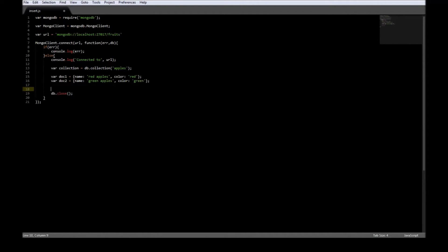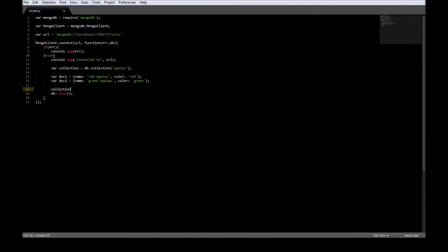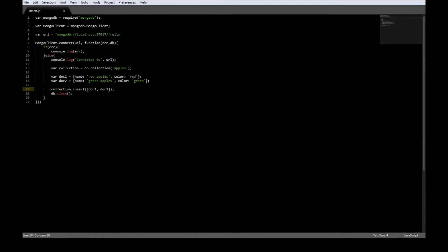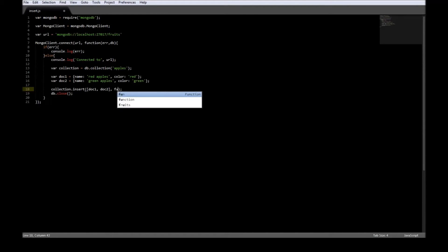Now we can go ahead and insert the documents using collection.insert. The collection here refers to db.collection apples. So collection.insert, the first one is the document. Since we are having multiple documents, let us pass it as an array, so document one comma document two, and the second argument is a callback function. So function takes error and result.